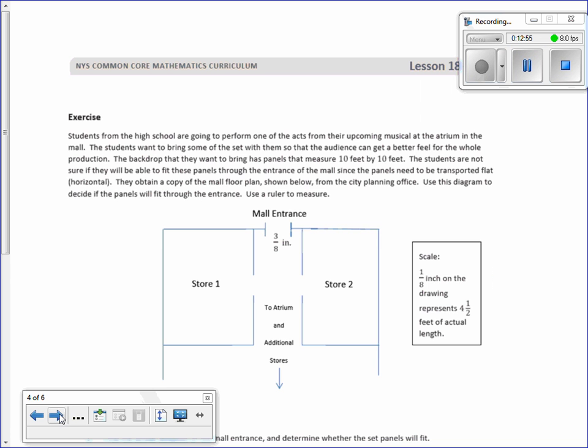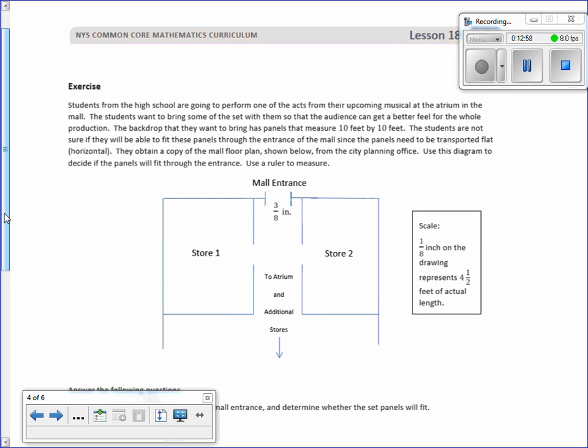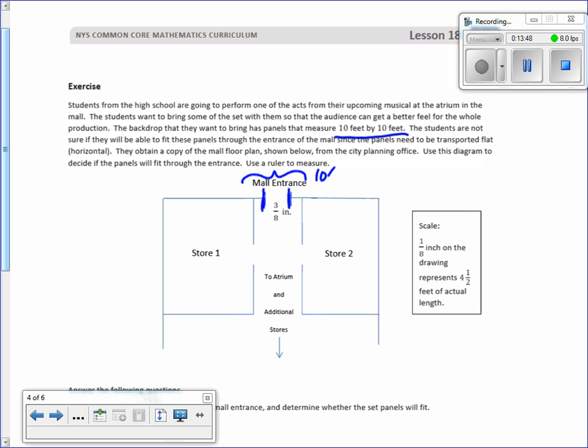Exercise. Students from the high school are going to perform one of the acts from their upcoming musical at the atrium in the mall. The students want to bring some of the set with them so that the audience can get a better feel of the whole production. The backdrop that they want to bring has panels that measure 10 by 10 feet. The students are not sure if they will be able to fit the panel through the entrance of the mall. You gotta come in right here. Since the panels need to be transported flat horizontally, we can't tilt them and go in at an angle. We've got to go flat. So we want to make sure this mall entrance has to be at least ten feet if not more so it fits.